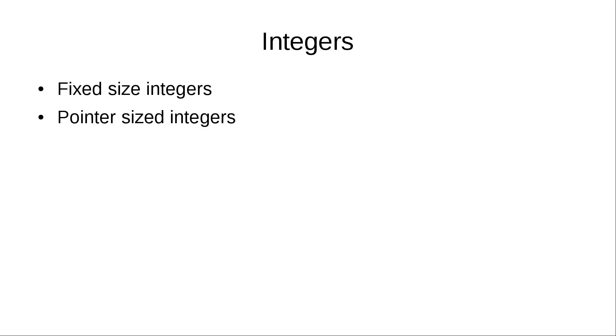Just like in many other languages, Rust has integers and they're integers of two types. Fixed-sized integers, those that have the same size independently from a computer architecture.